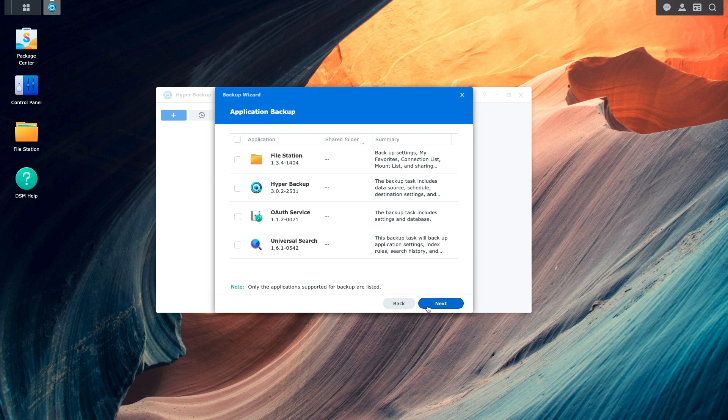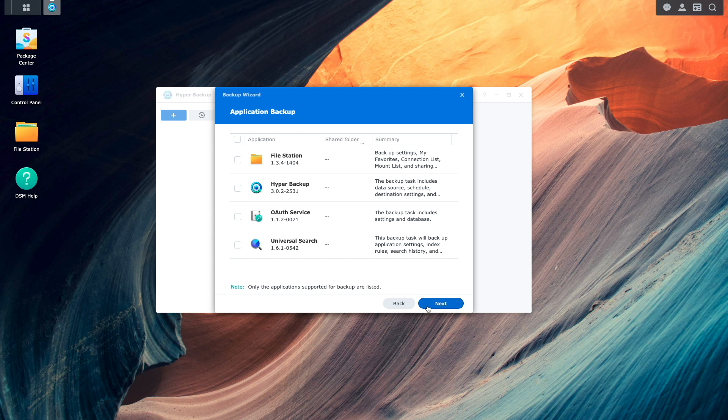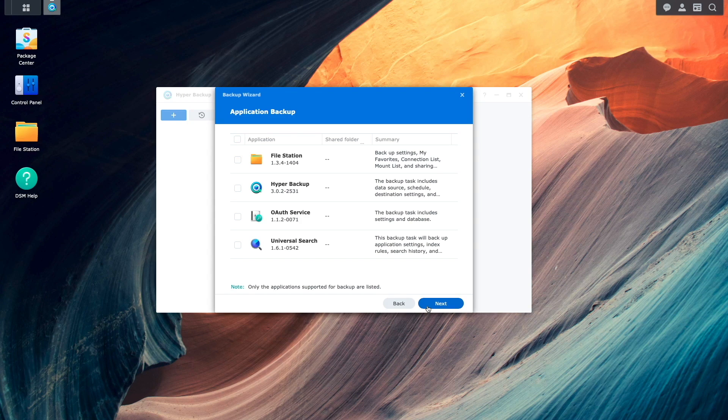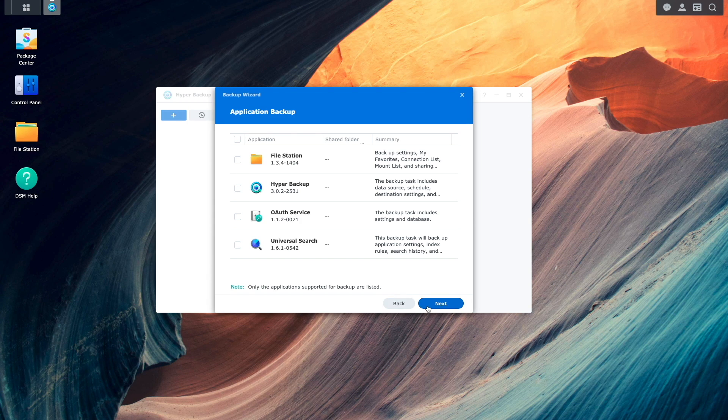From this Application Backup window, I'm able to select applications that can be backed up, which I'll skip over for this video.